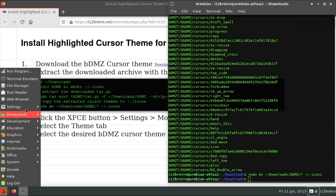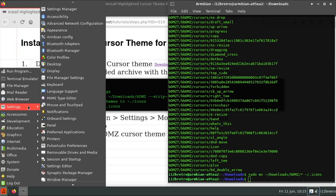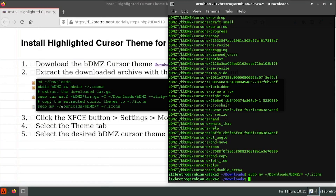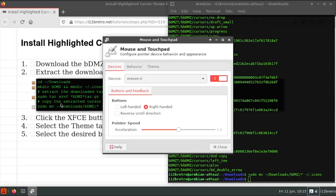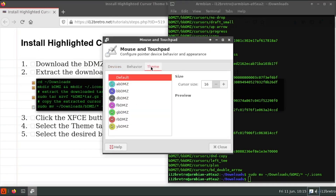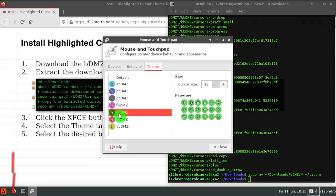With the cursor files in place, we need to go to the applications menu, settings, then select mouse and touchpad. Select the theme tab, then select the highlighted cursor color you'd like to use.